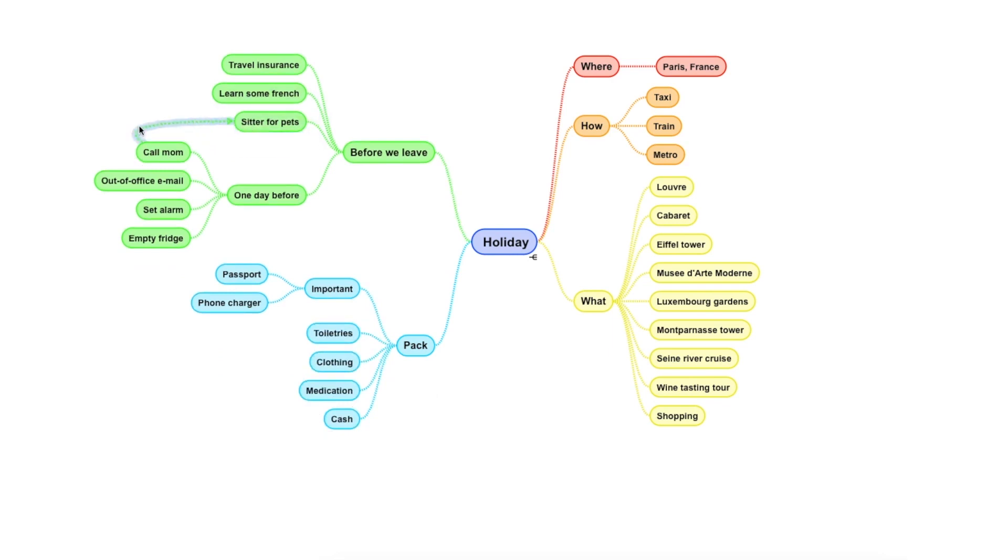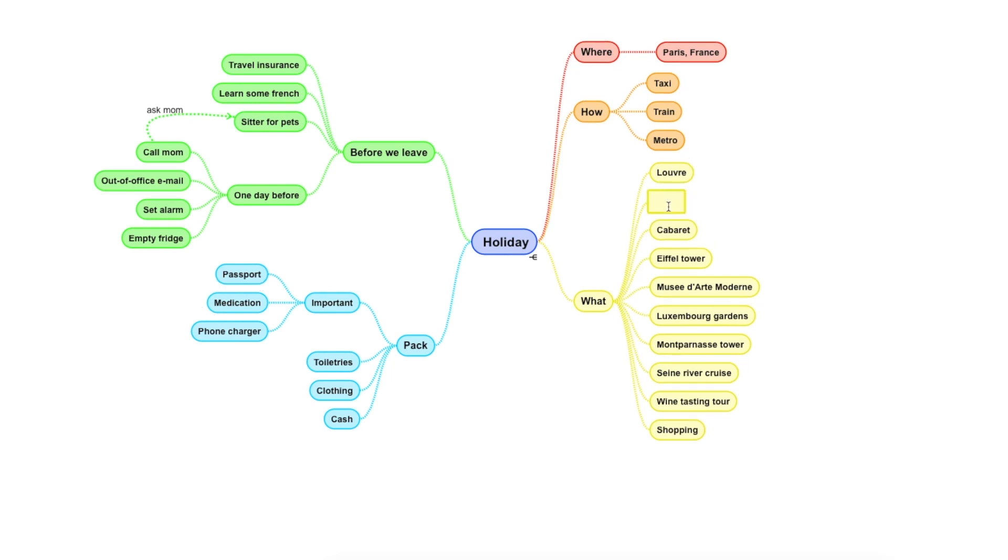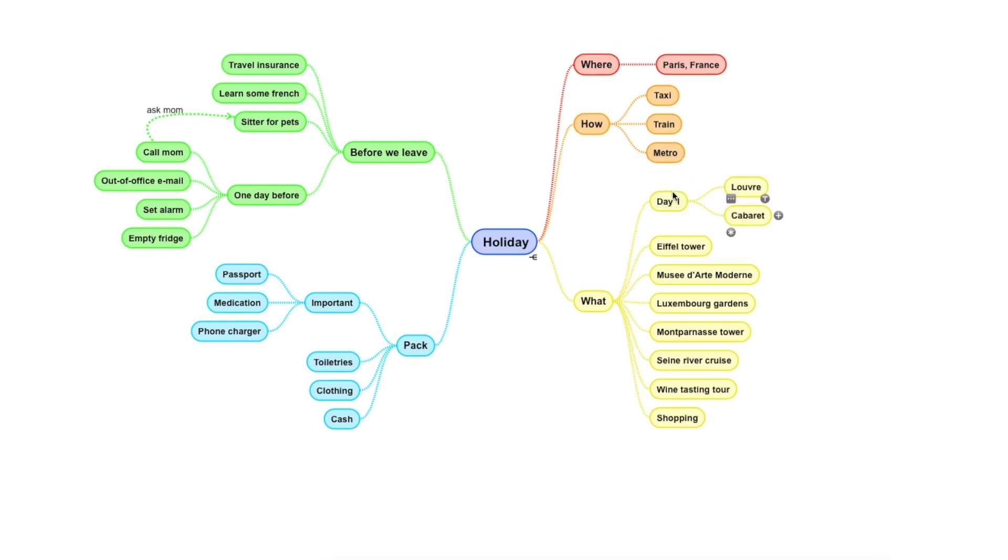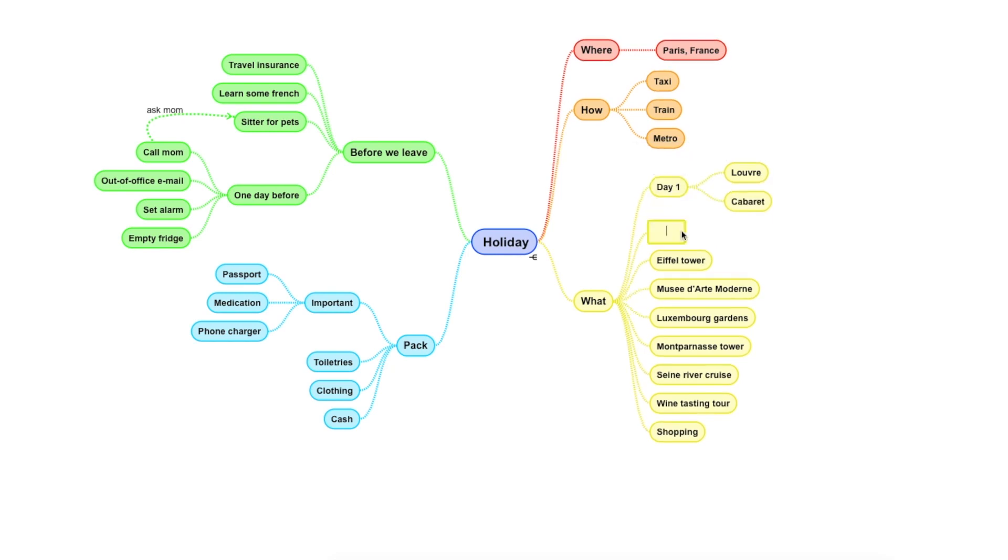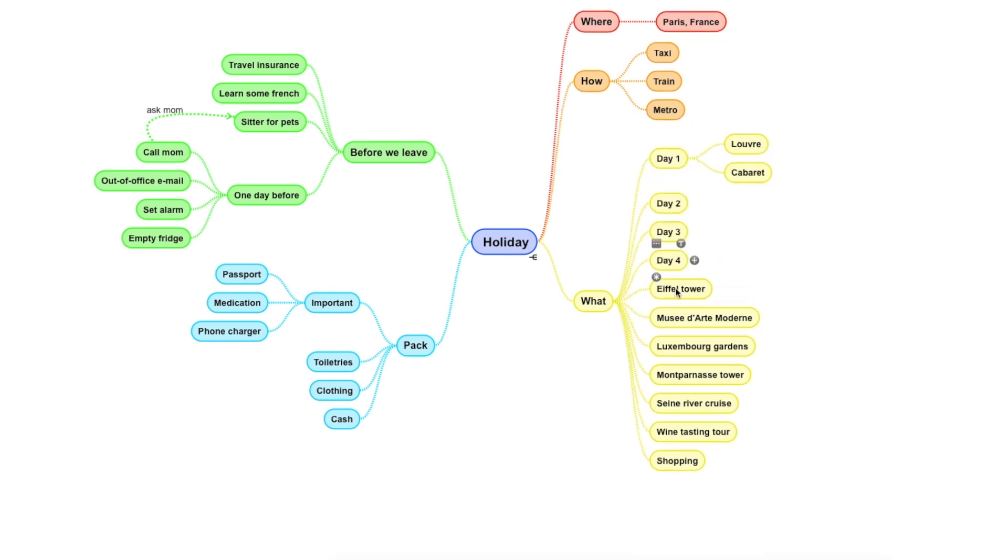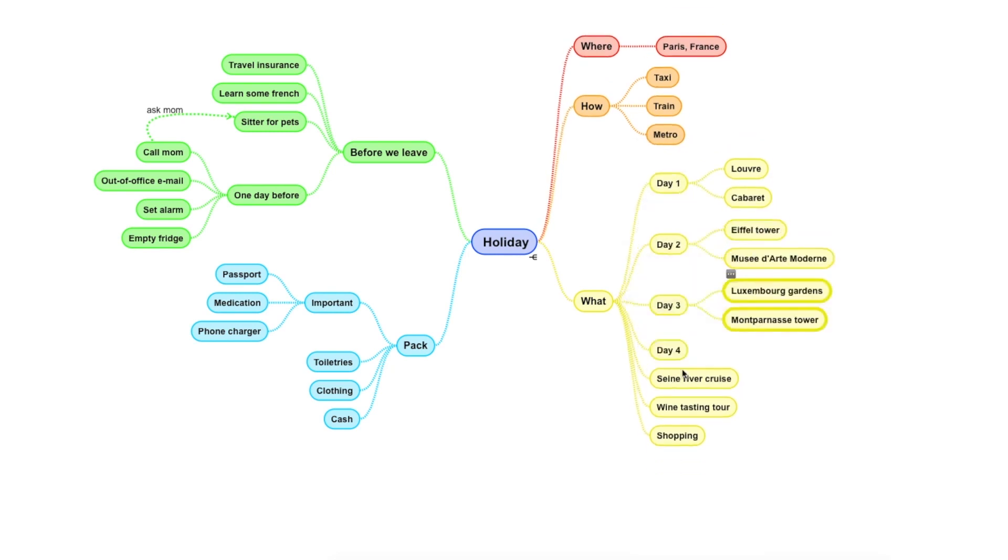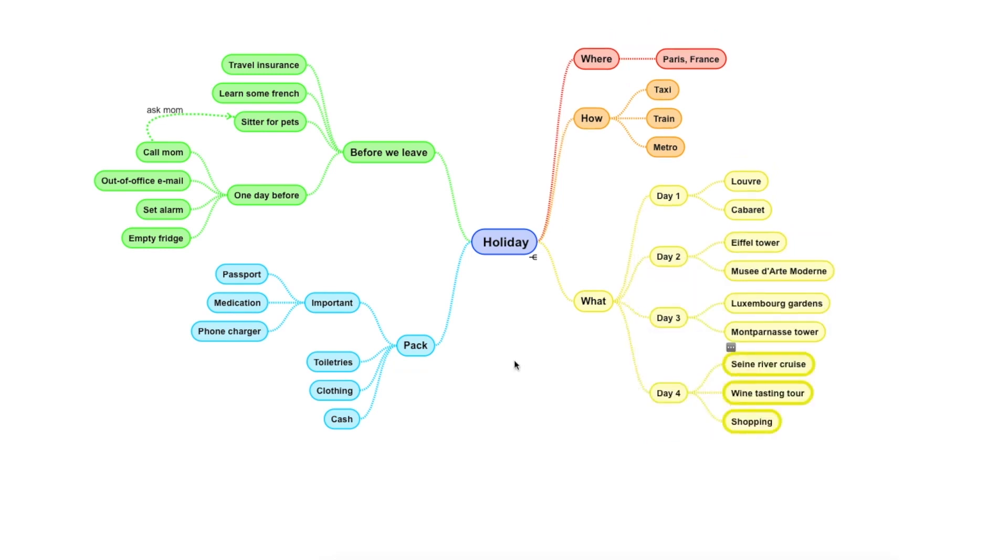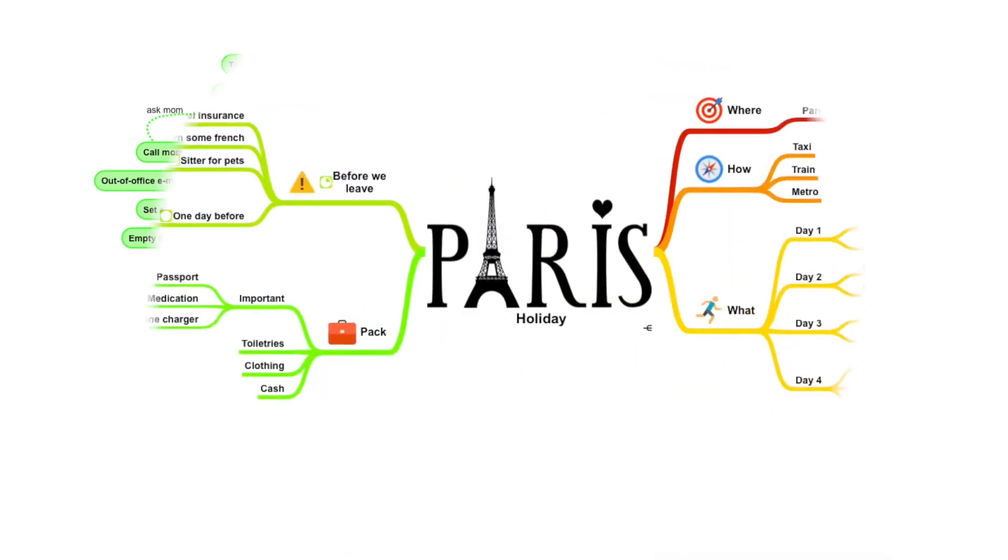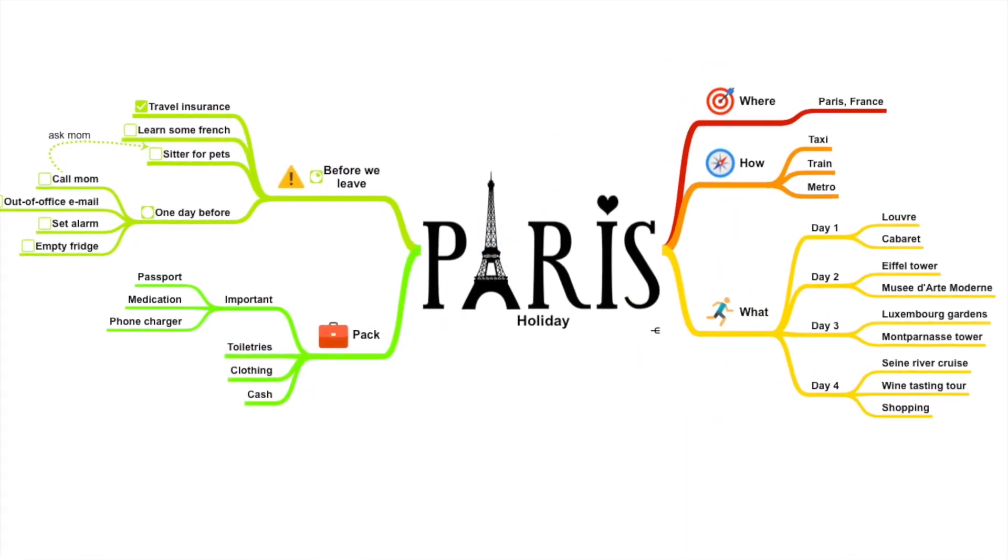I'll ask my mom to look after my cat. So I'll add that here. And looking at the mind map, I feel medication should be here also. I'd also like to add a structure to the itinerary. Much better now. That's how it is easy to make a mind map with Simple Mind.